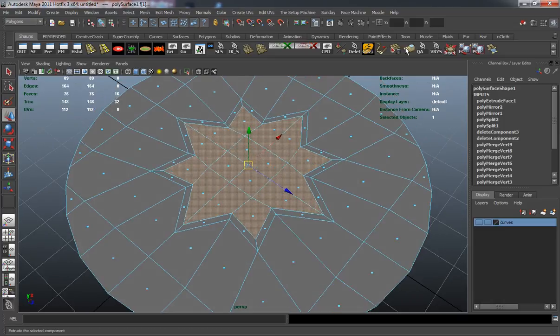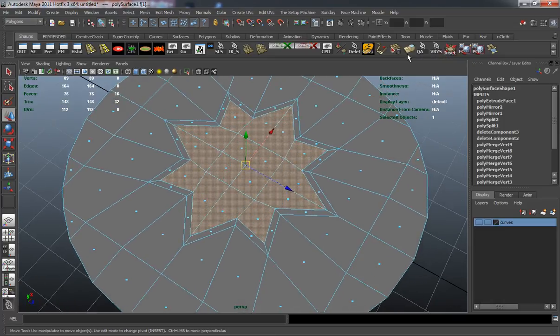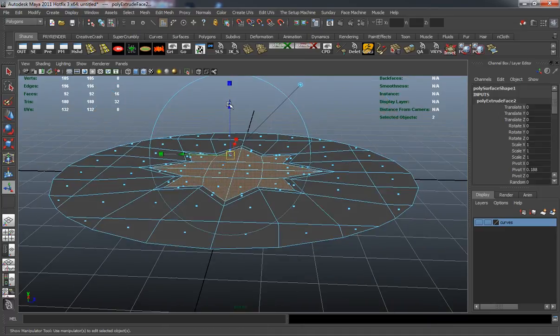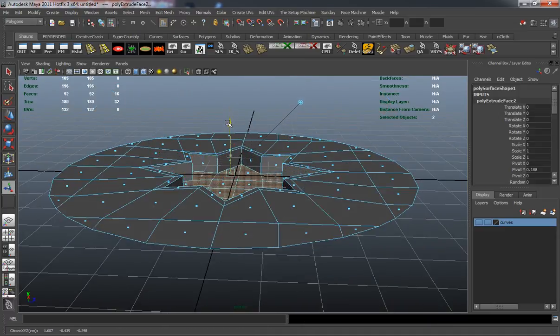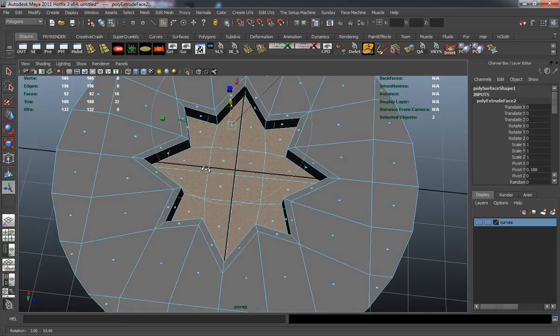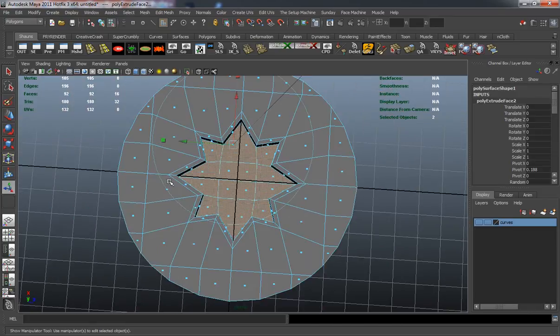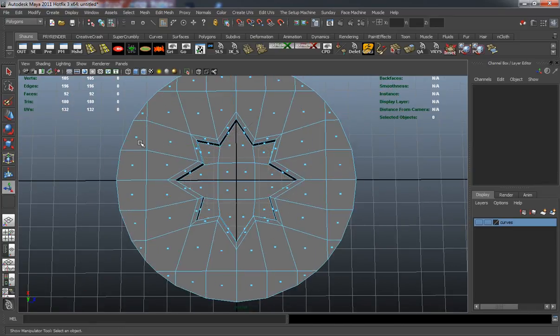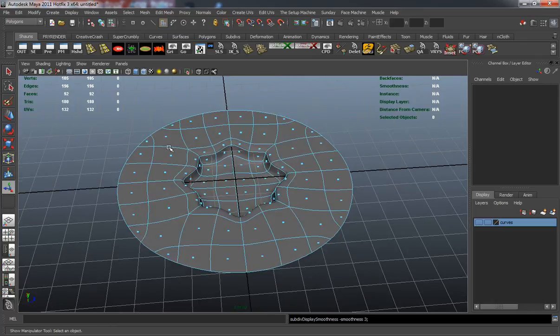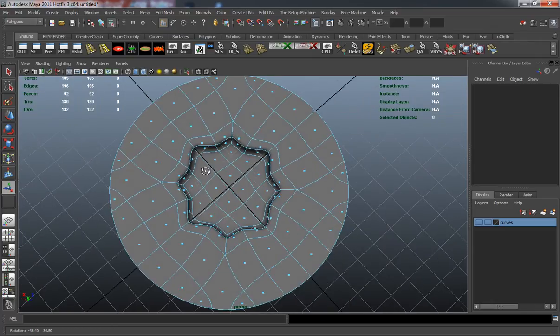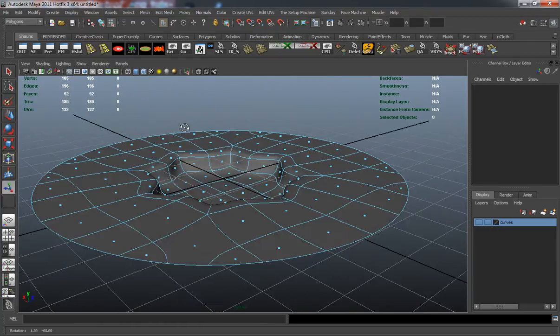Now I'm going to basically extrude this down so that there's some depth on it. I'm going to check the smoothing on that, and that looks okay.